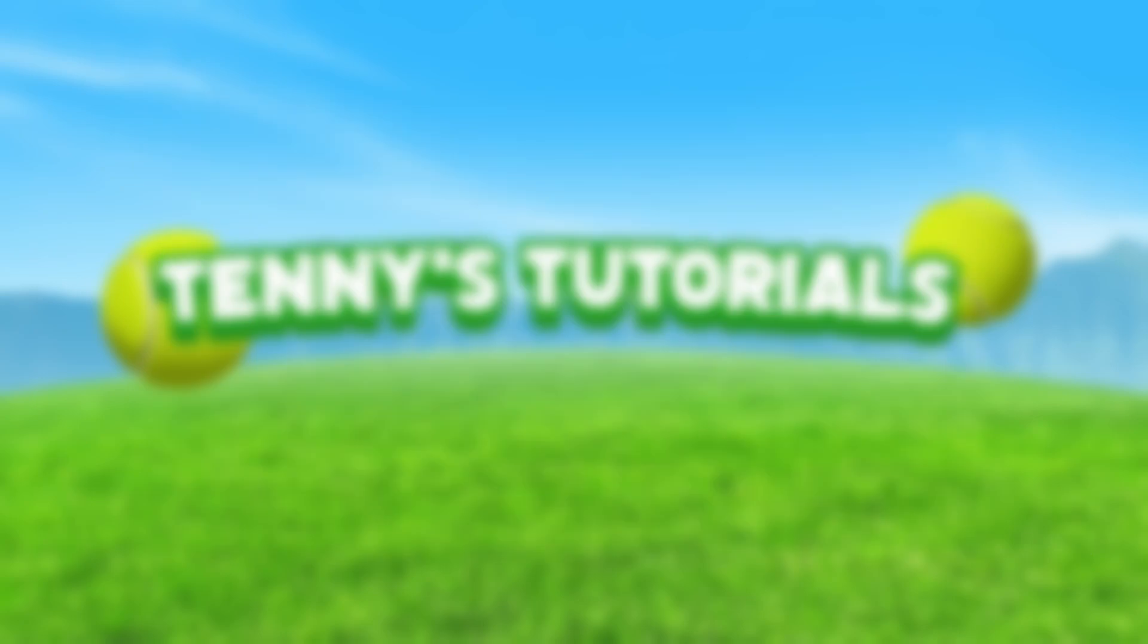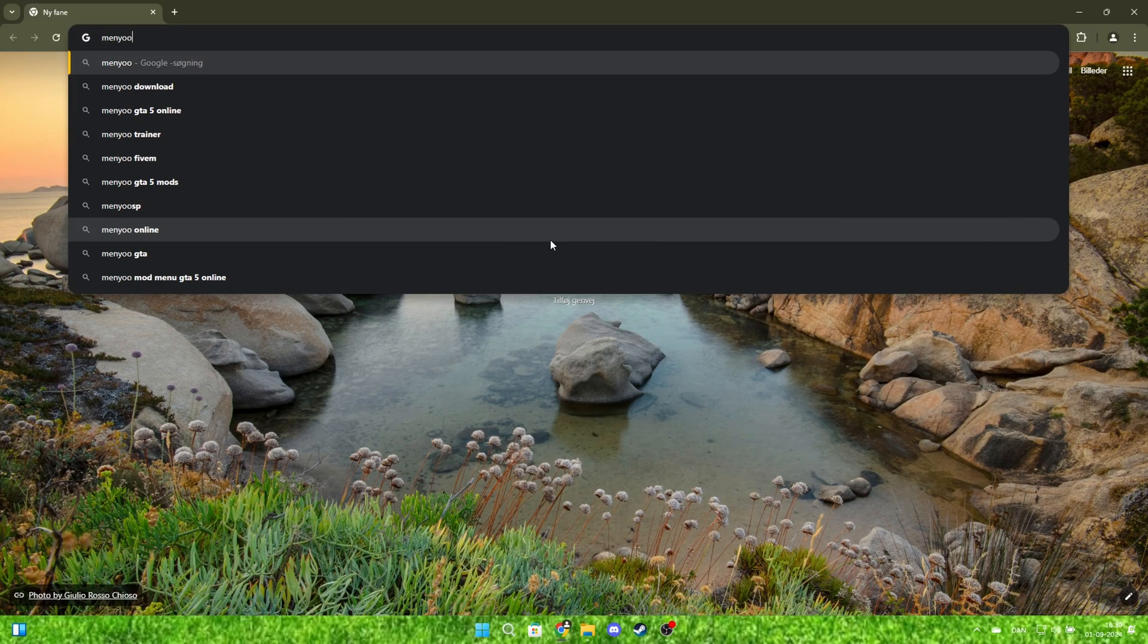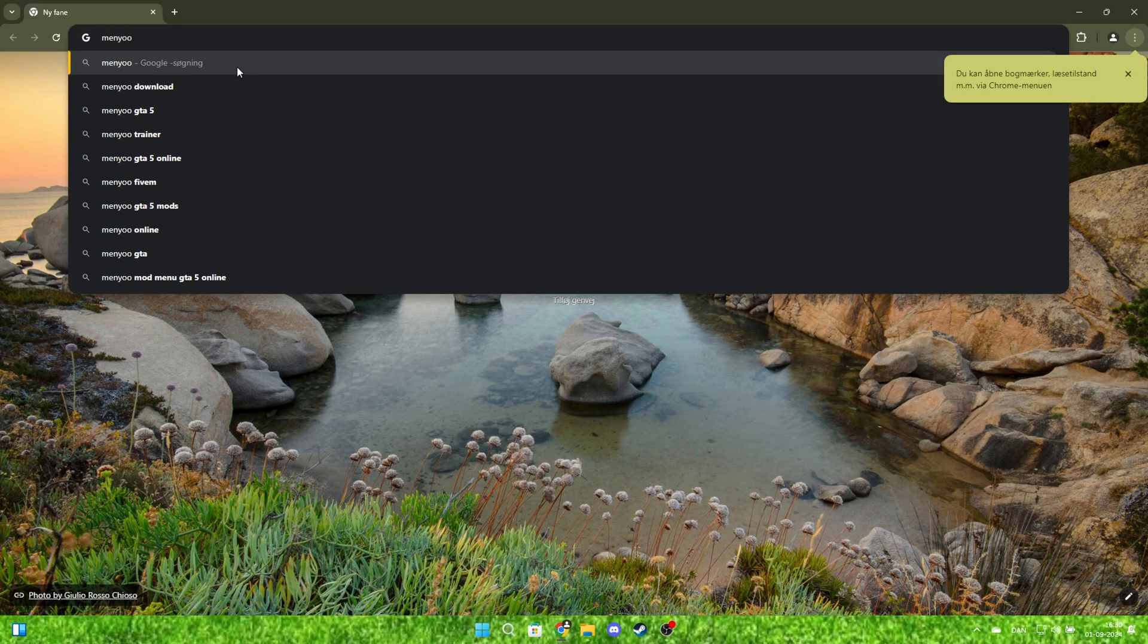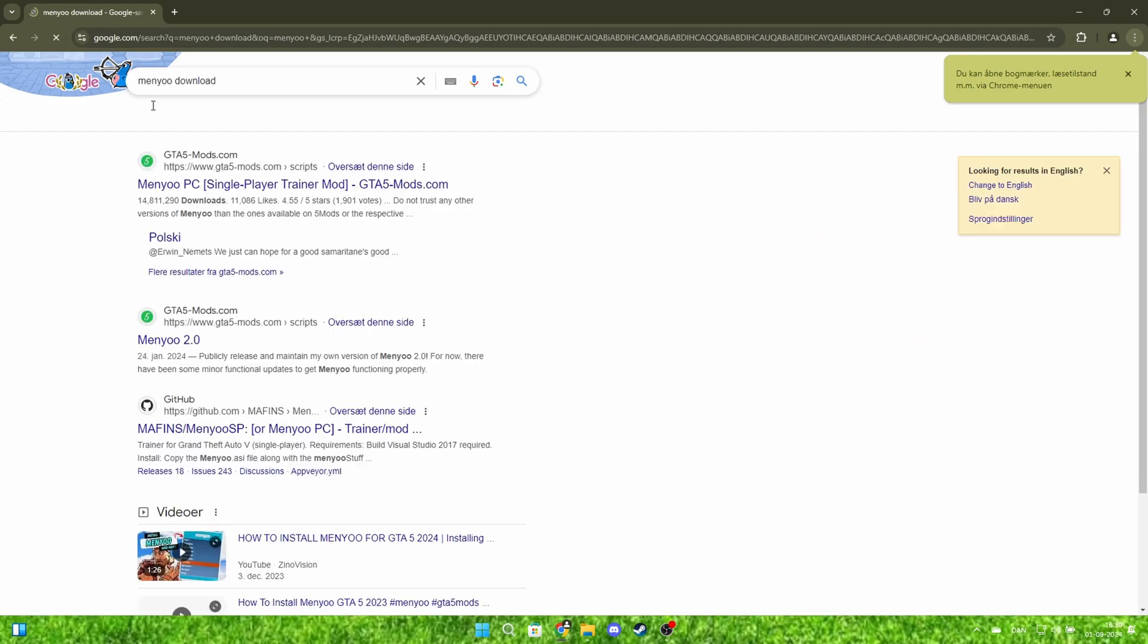Okay, first, go into your browser and search for Menyoo. Click the first link.